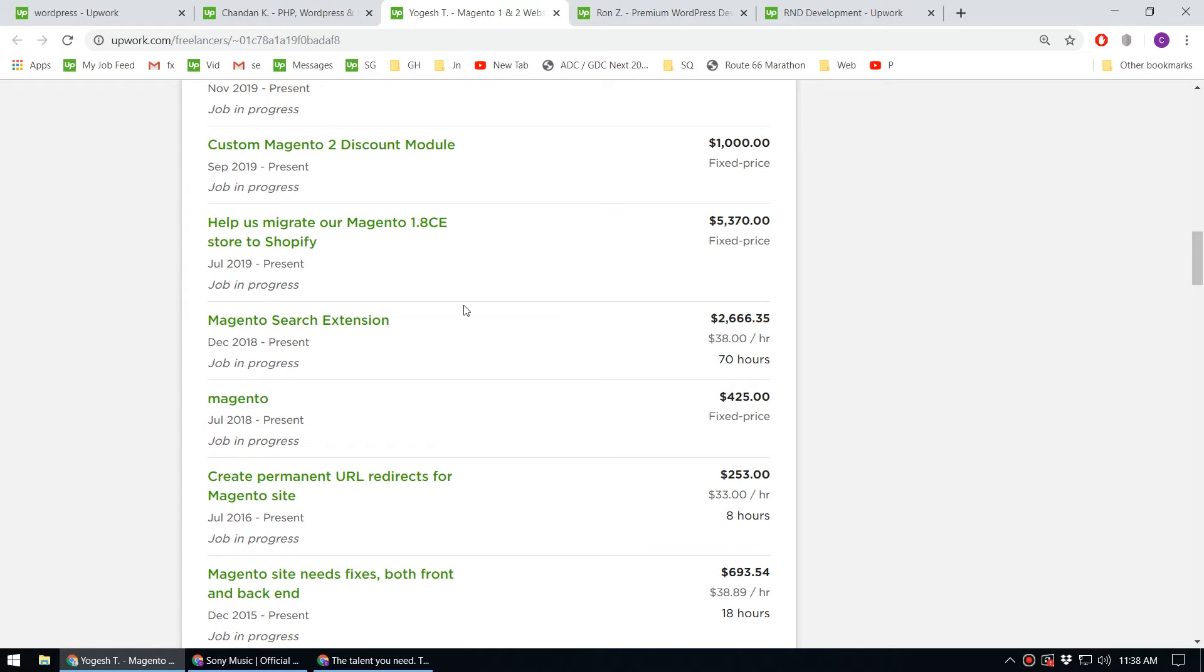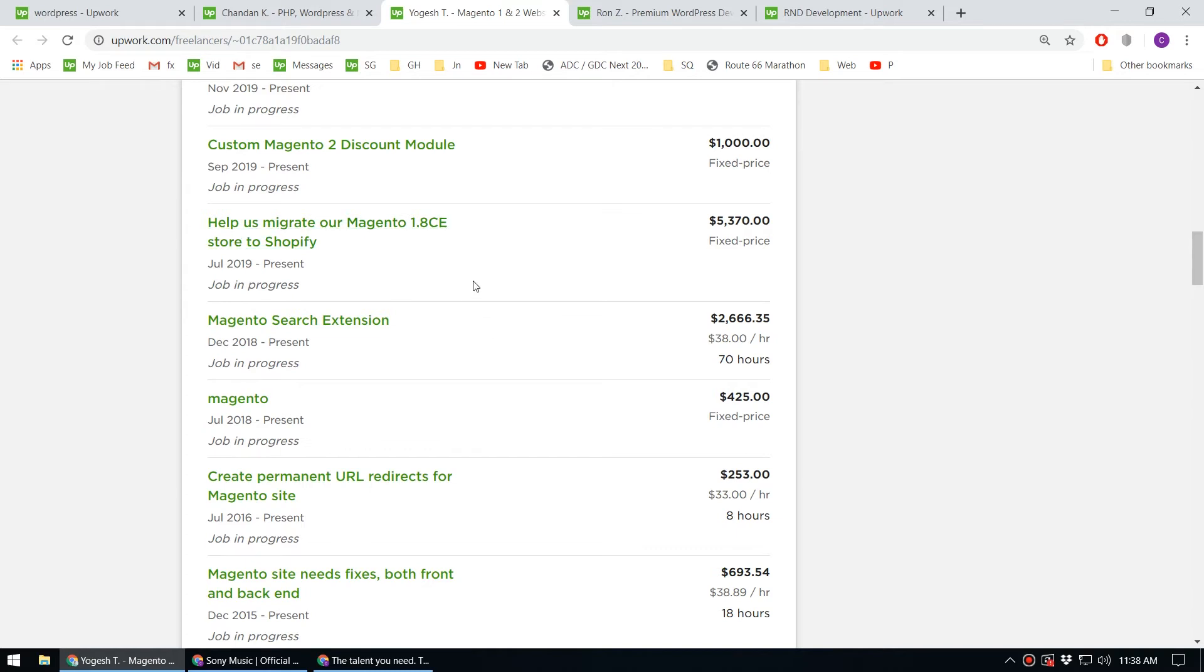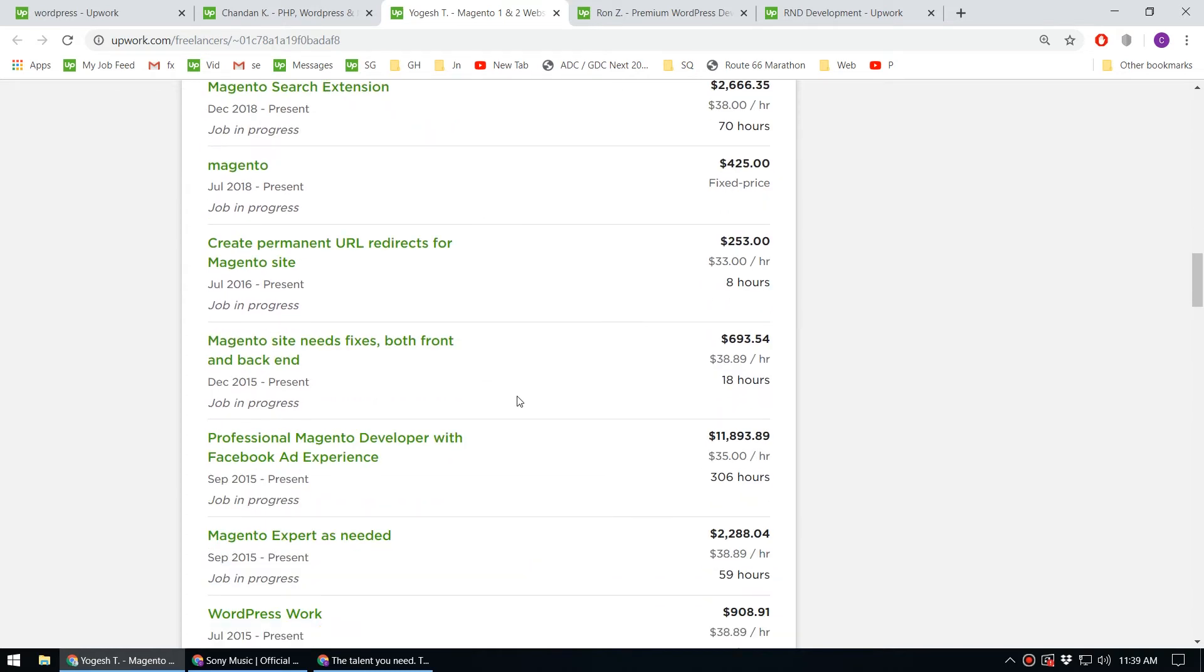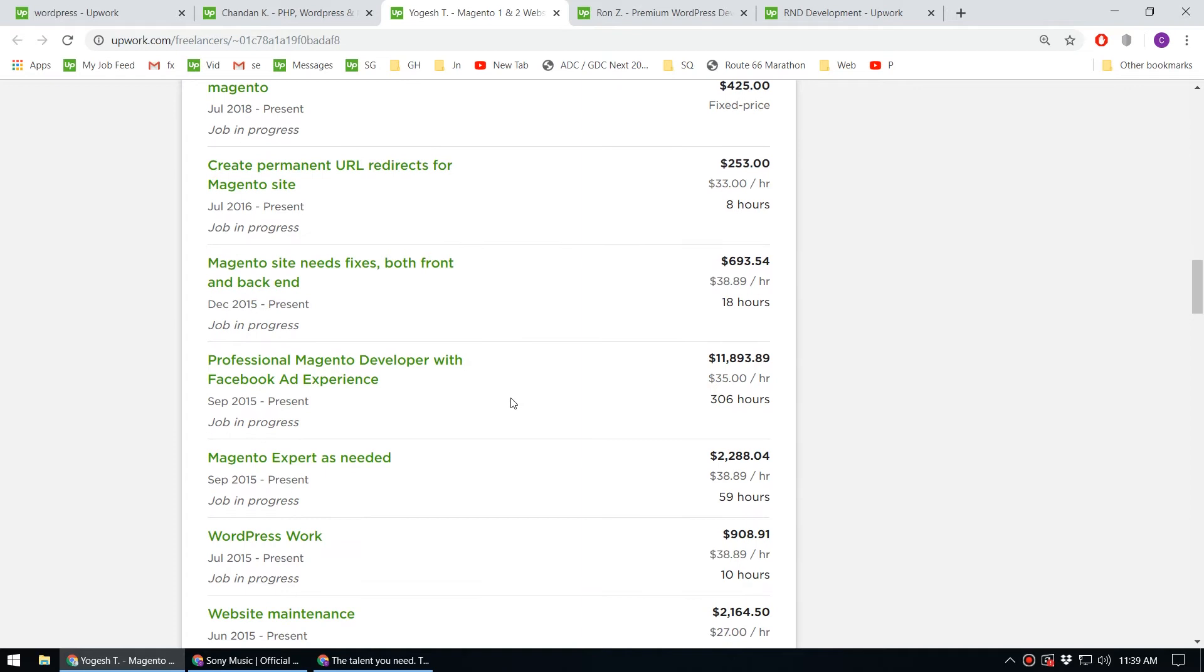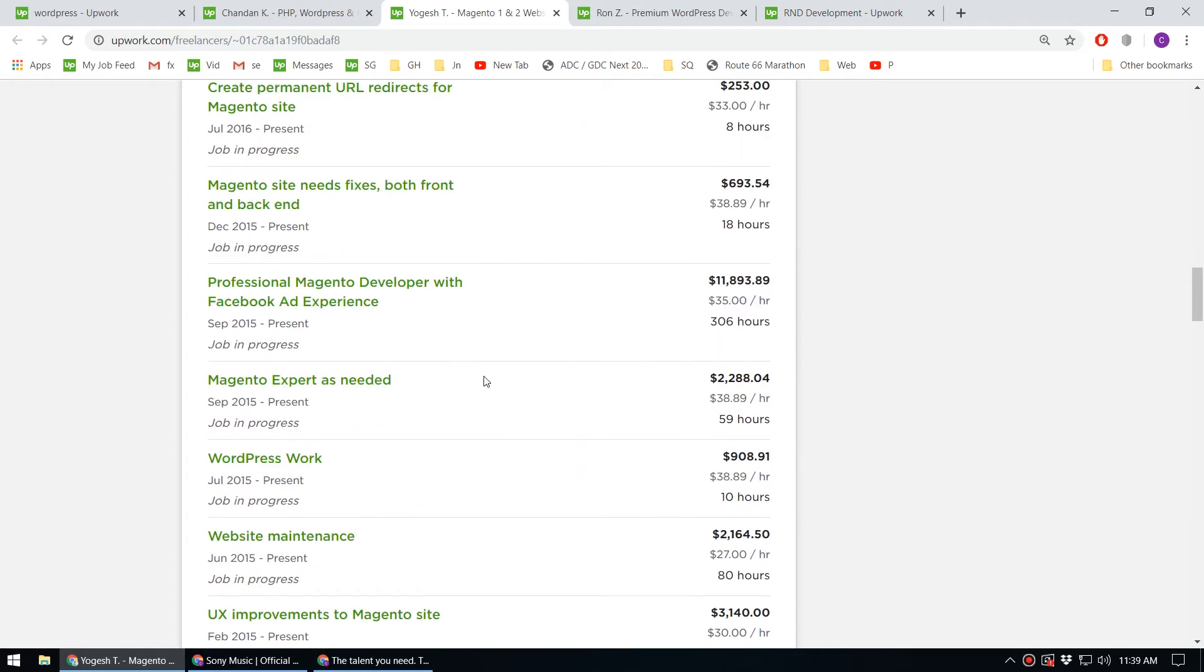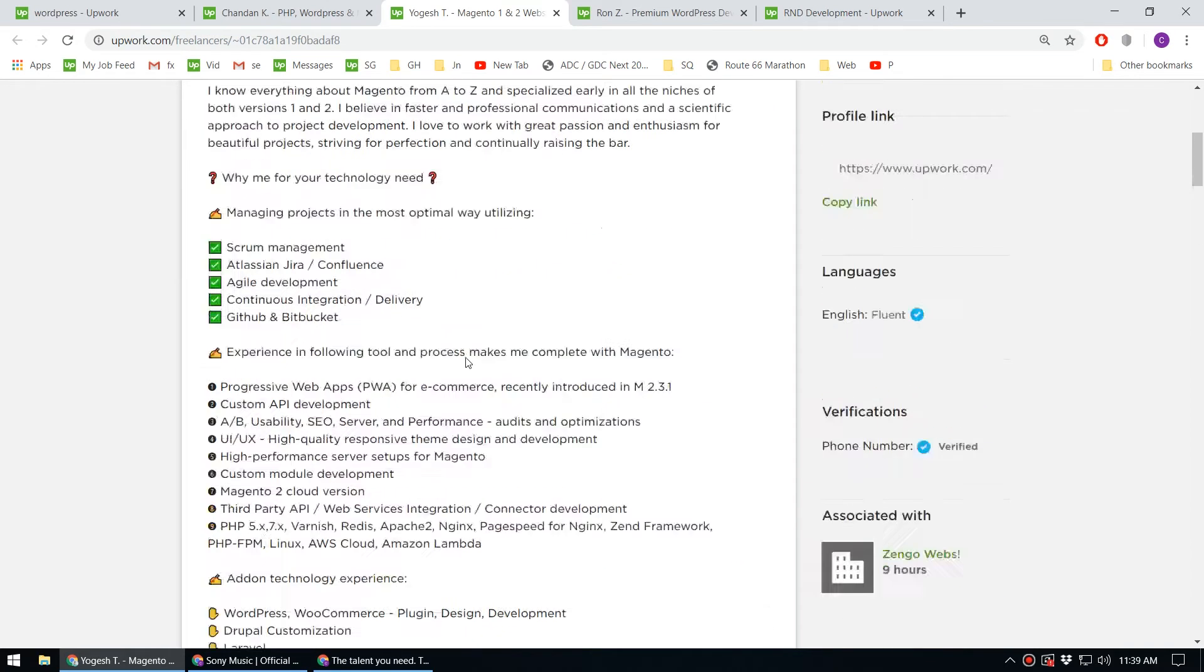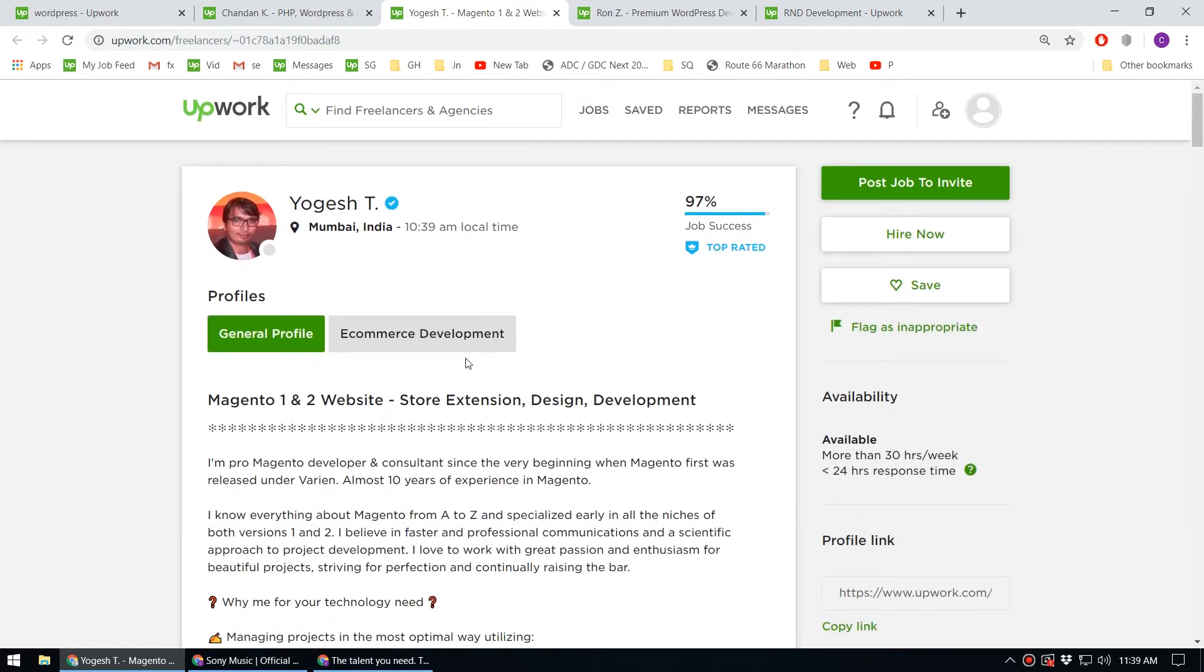This guy has also worked on Magento and other stuff. Of course, you cannot completely depend on WordPress - you have to have HTML, CSS, and JavaScript skills as well.